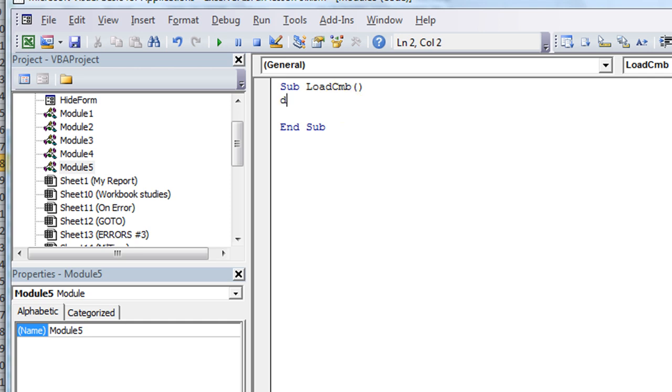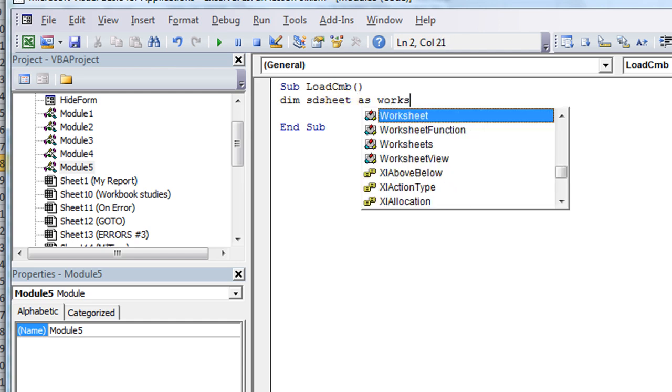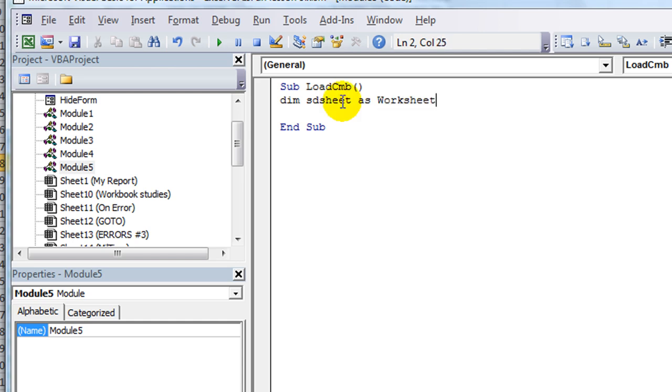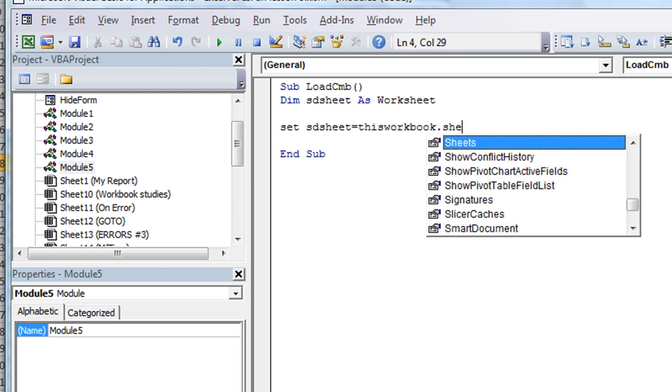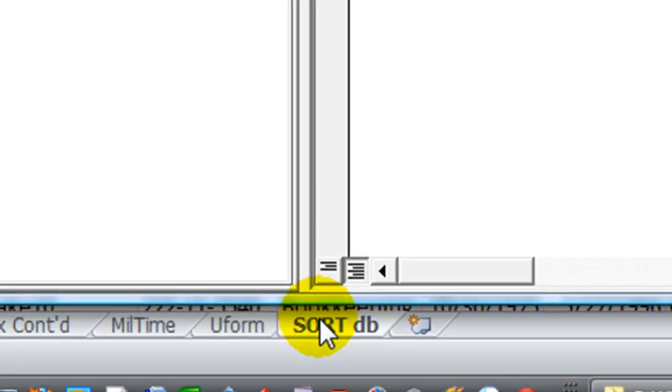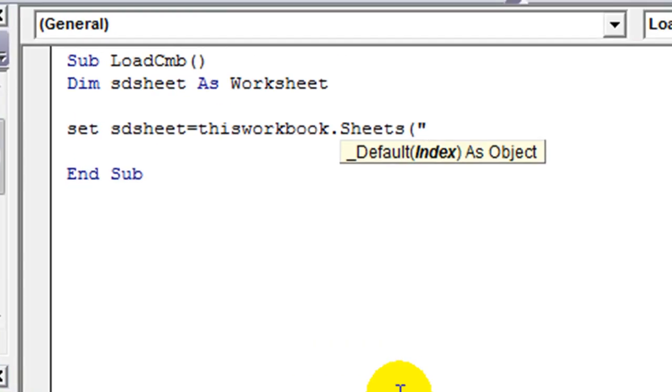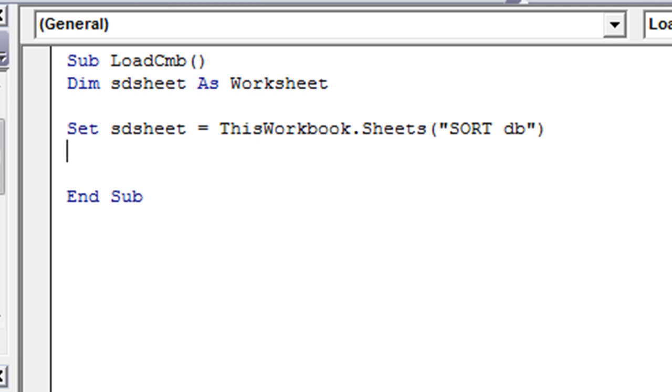We created a new sub and we called it load CMB. That's loading our combo box. To get started, we're going to declare, and we'll call this SD sheet as a worksheet. Then we're going to set SD sheet equals ThisWorkbook.Sheets, and as you can see down here, it's the sheet called sort DB. So that part's done.